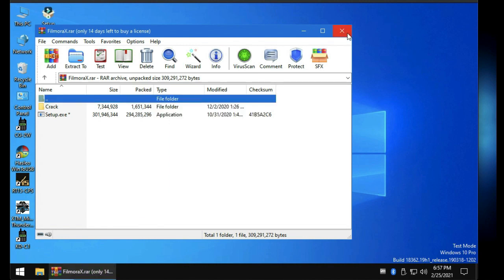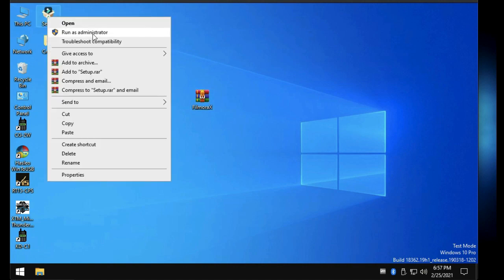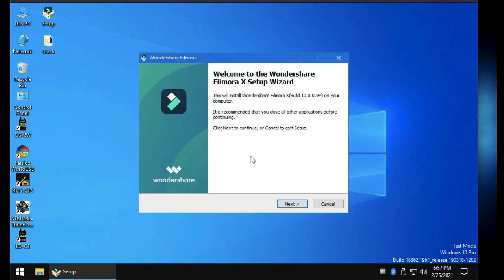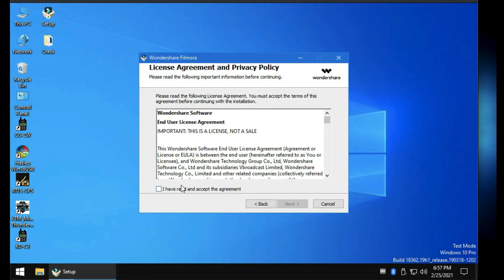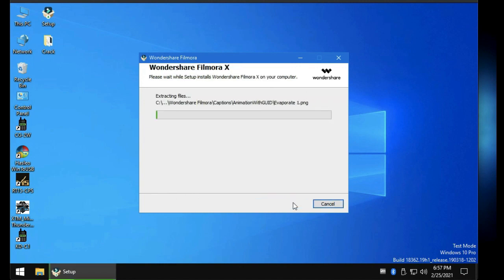Okay, let's close this and you can see there is a setup file. Right-click on it and run as administrator. Click OK again, then Next, click Agree, and then click Next. Let's let it install — it will only take a couple of seconds.